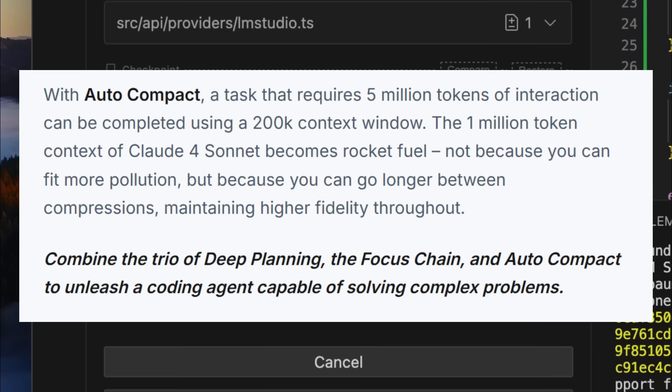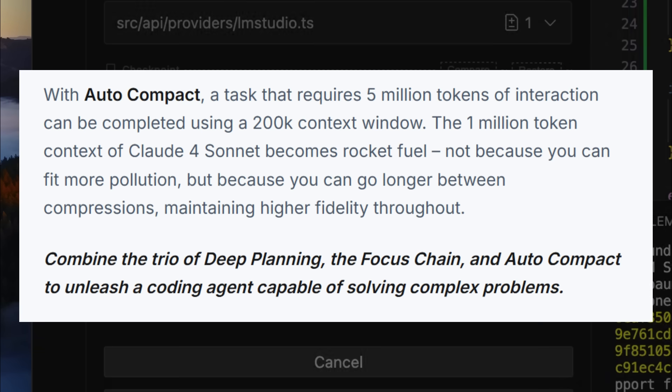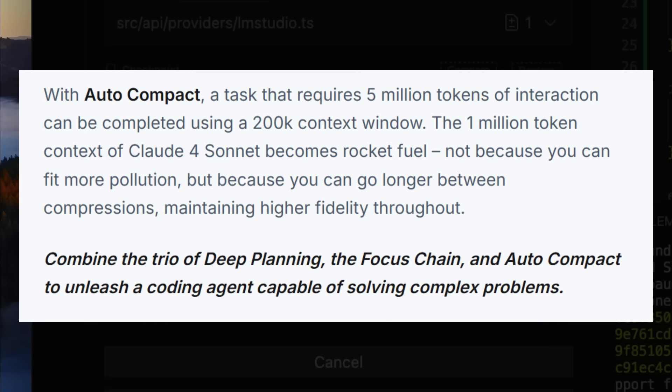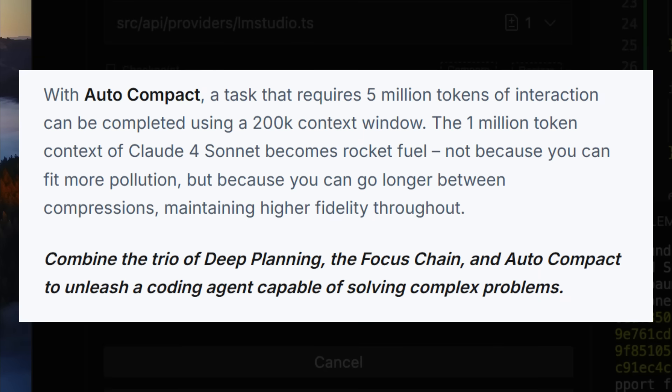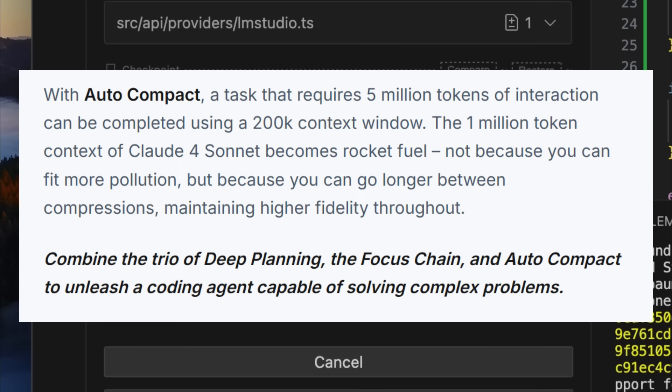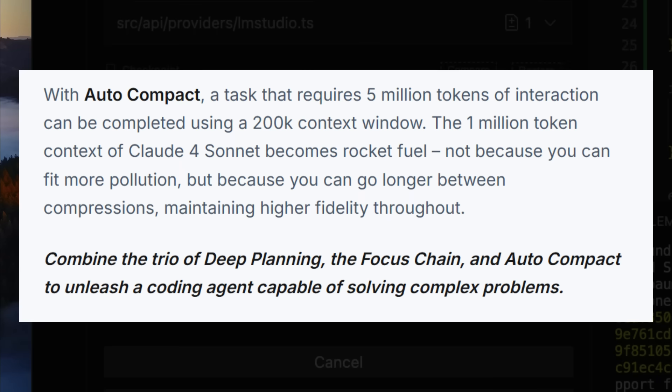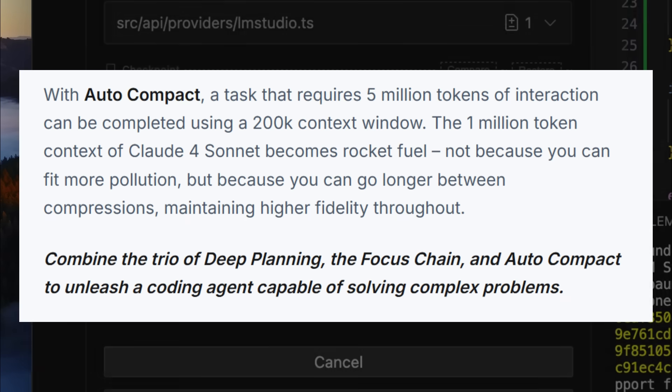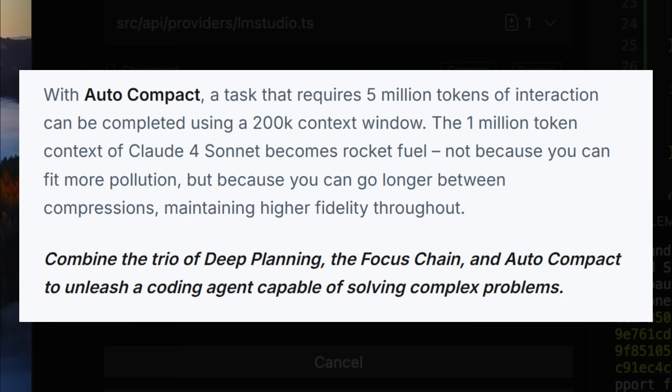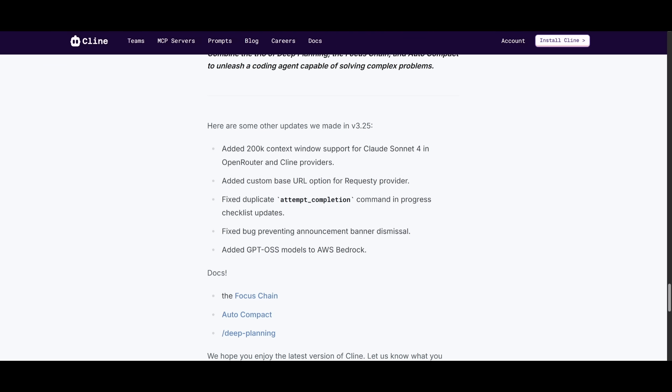And with an auto-compact feature, even tasks that require millions of tokens can be completed in a fraction of the context window, combined with deep planning as well as the focus chain. This is where Klein can become a coding agent that's capable of tackling the most complex long-running projects with precision and efficiency, which is where you're going to save a lot of time, as well as save a lot of resources in terms of your token expenditure.